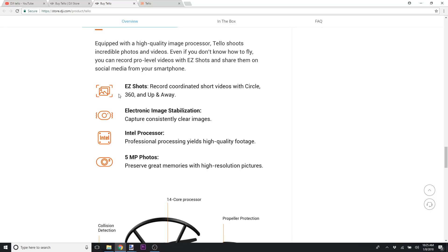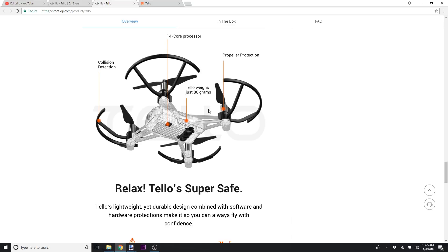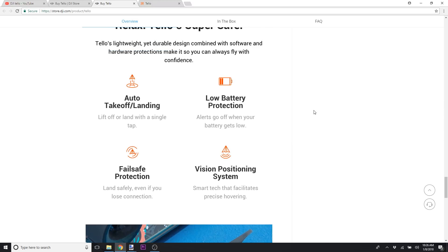It'll have electronic image stabilization. It will not have a gimbal. It has Intel processors, five megapixel pictures. You'll see it comes with the propeller guards.